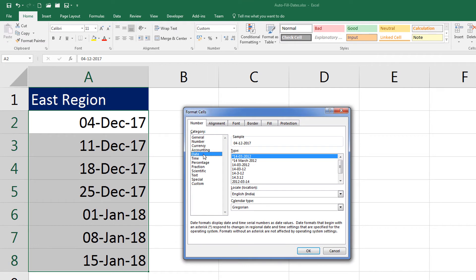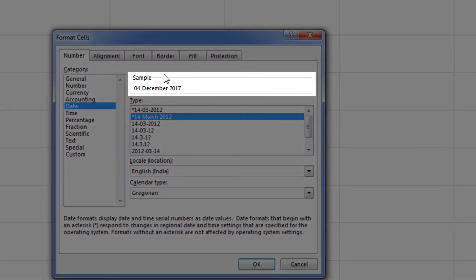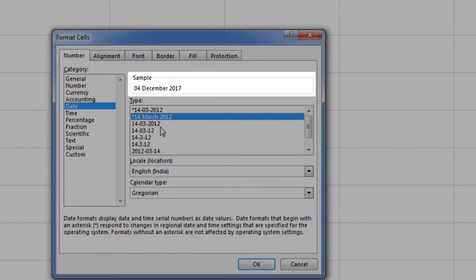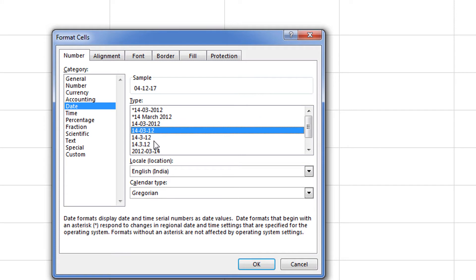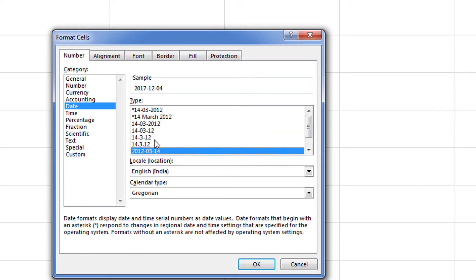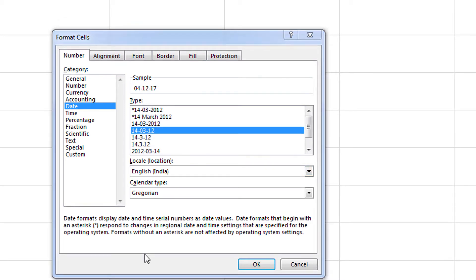Now let me select a date category from the listed options here. I will have different types of formats. The moment I select the format, a sample of that format display will be shown here. You can see the moment I am switching to a different format, the sample is changing with the display of my current dates.